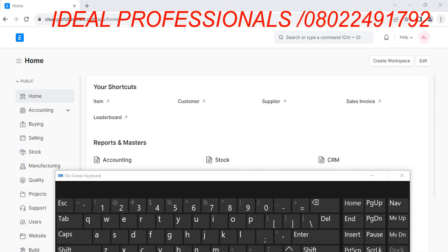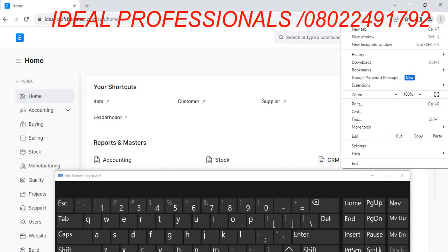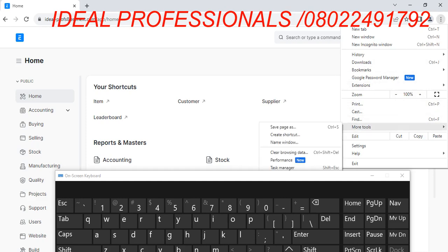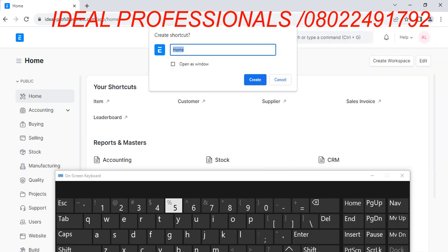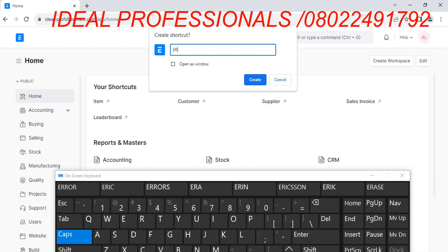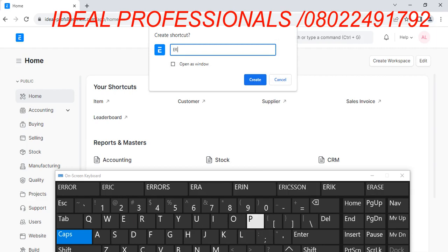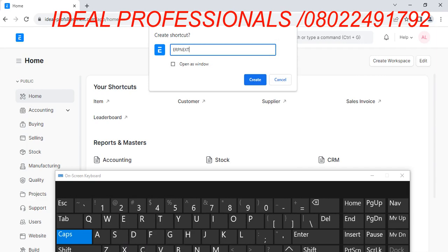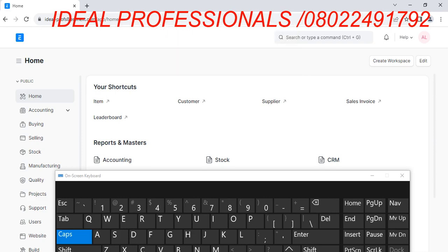So you come to your browser, you see a tray icon, select More Tools, now select Create Shortcut. You can name your shortcut ERPNext, and then click Create.